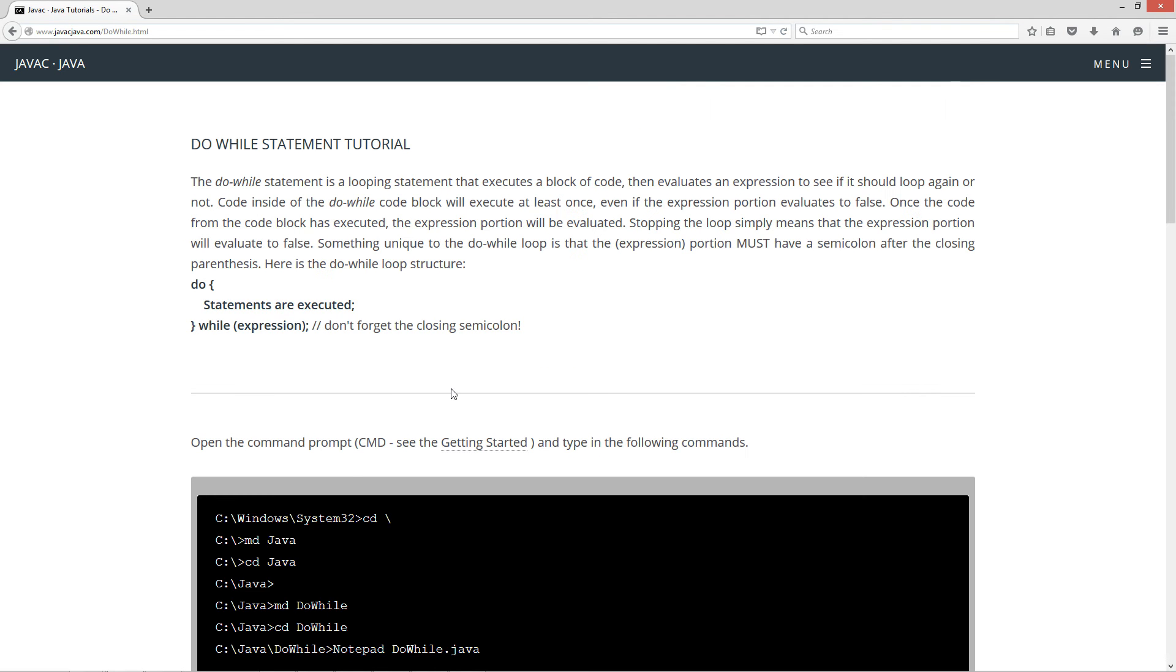The do-while statement is a looping statement that executes a block of code, then evaluates an expression to see if it should loop again or not. Code inside the do-while code block will execute at least once, even if the expression portion evaluates to false.